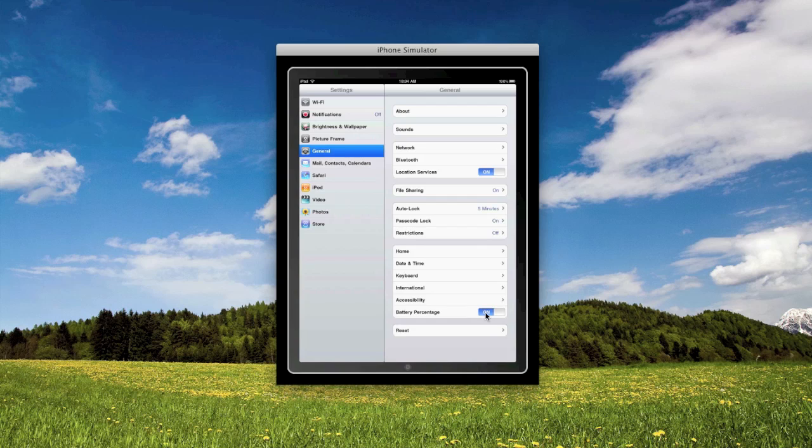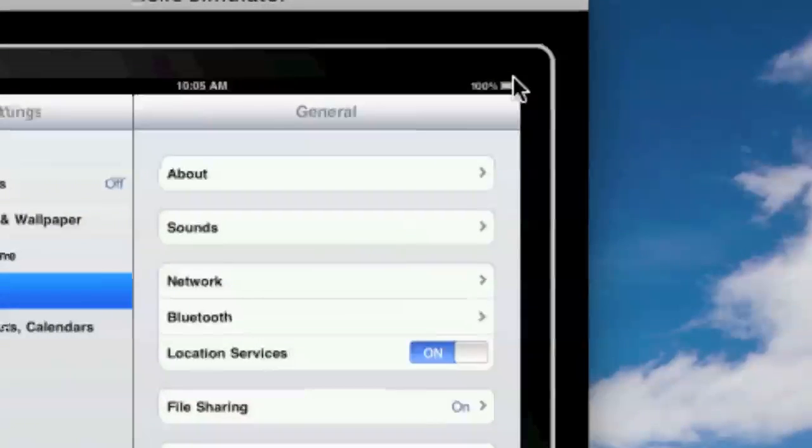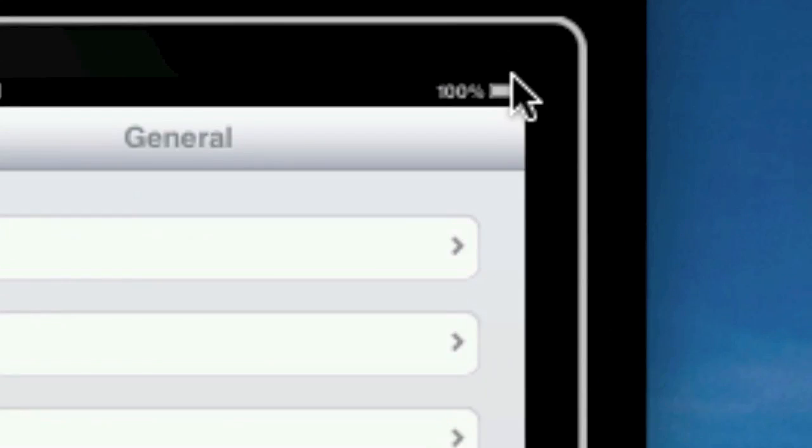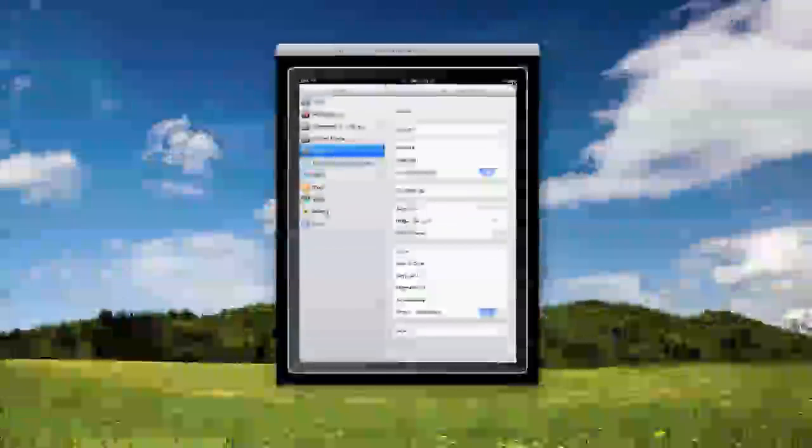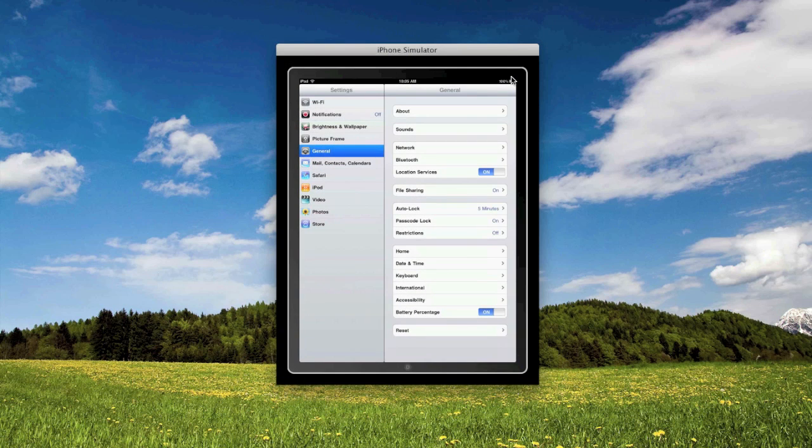And here you can see the battery percentage. You can see in the upper right, you can see it's not there now, but when I turn it on, it's there. So that's something that you couldn't have gotten in the simulator before.